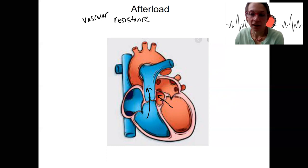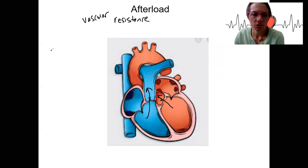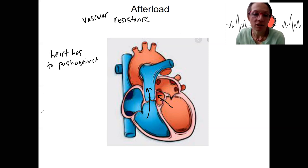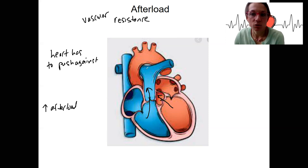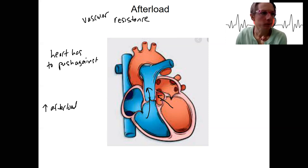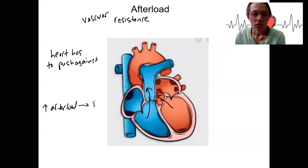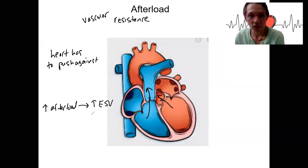Afterload is related to the aorta and the pulmonary trunk — the heart has to push against this resistance. As resistance increases, increased afterload — whether due to the amount of blood present or damage to the valves — is going to result in increased end systolic volume. Not all the blood gets out of the heart, and that decreases stroke volume.